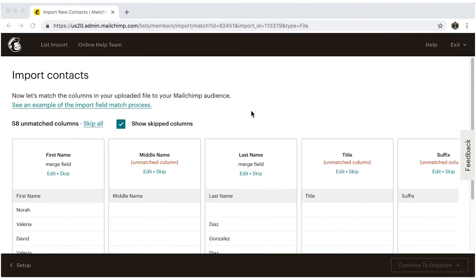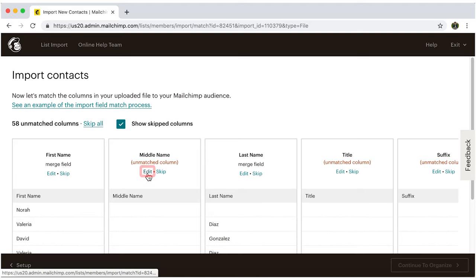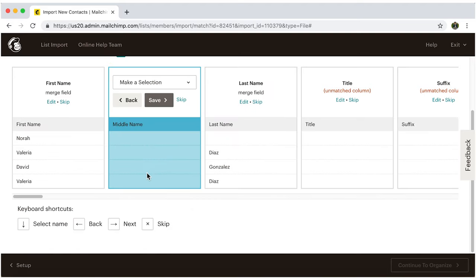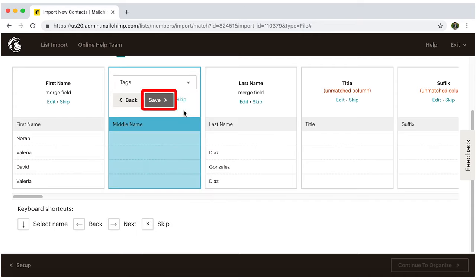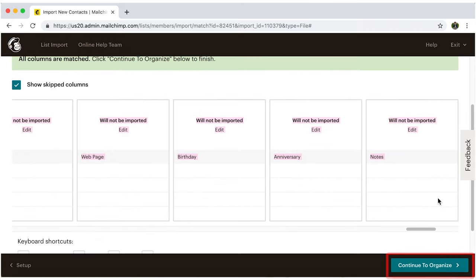Here you'll want to make sure that the columns you organized are matched in their corresponding categories. If any of them appears as unmatched, click on edit. Choose the category that corresponds to that column, and save. This is important because if you continue without matching them, those fields will be excluded in the importing process. Now click continue to organize.